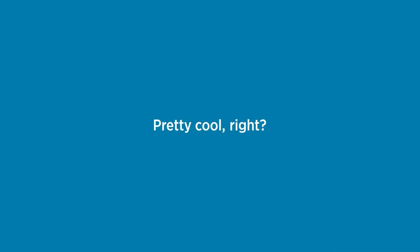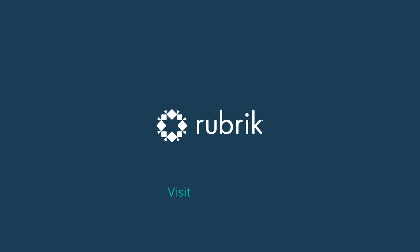Pretty cool, right? To learn more, visit rubrik.com/ransomware.